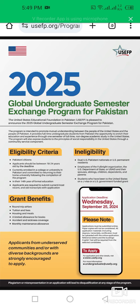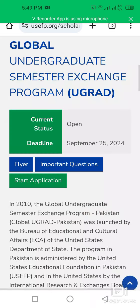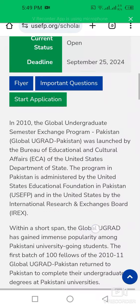Regarding ineligibility: students who have dual nationality cannot apply for this program. Employees of the Fulbright organization, students who have previously been to the United States on a J-1 visa, or recipients of a U.S. government-funded grant are also ineligible.